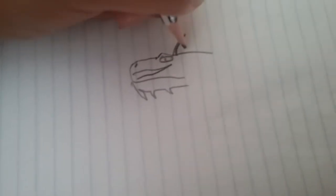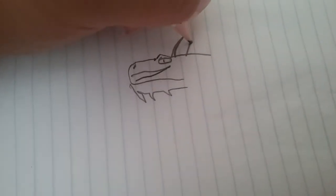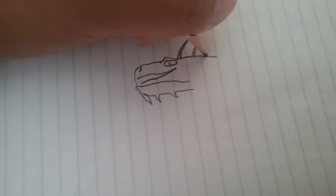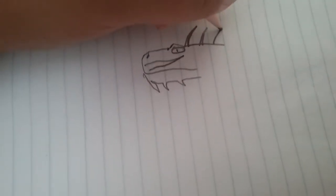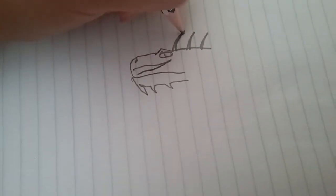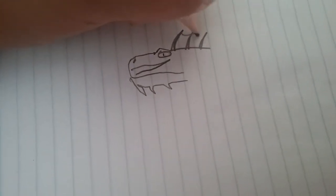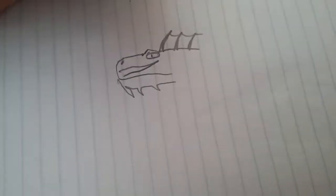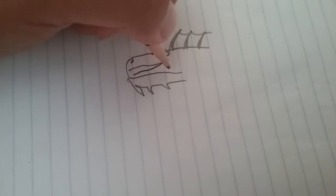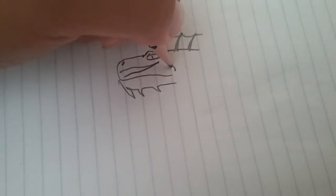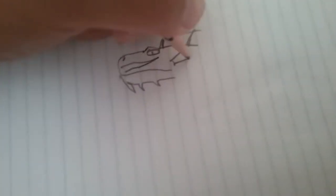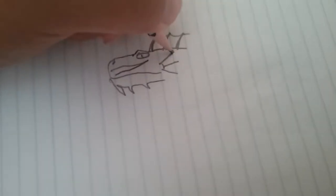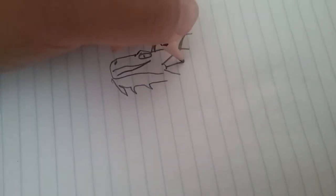Start getting the fin going on the back, a little fin here, sort of like a fish.